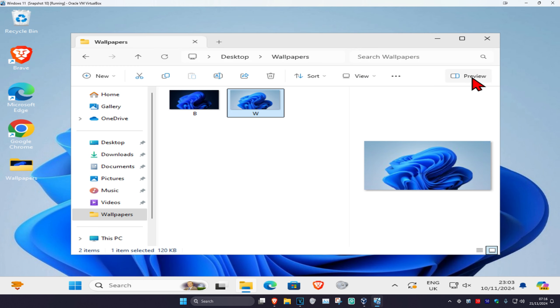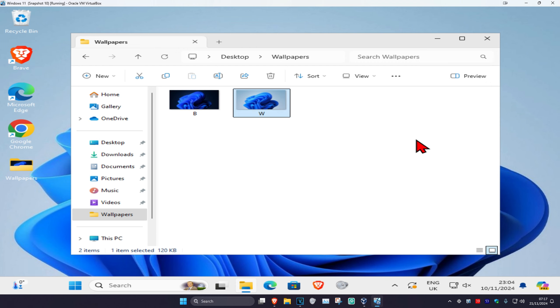On the right hand side of File Explorer, it's going to be saying Preview. You want to click on this to hide the preview pane, and if you want to show it, then you just want to click on it and it will come up again.